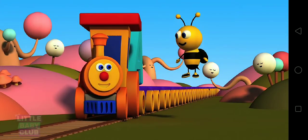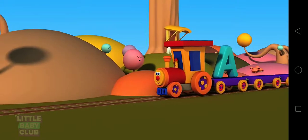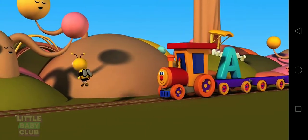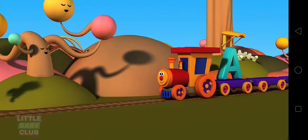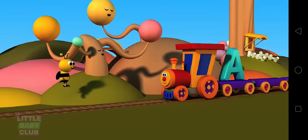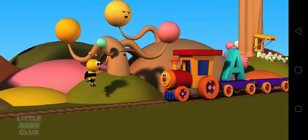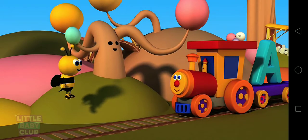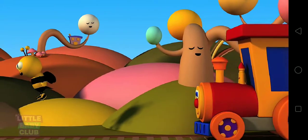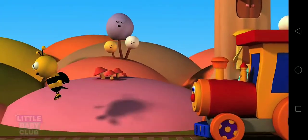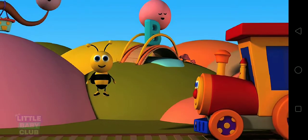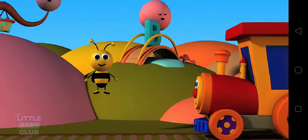Let's go find the next letter, B. Hi, Tree. Do you know where we can find B? Yes! Can you see the letter B? Yes! Amazing!